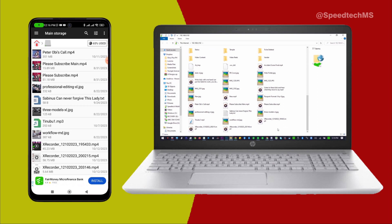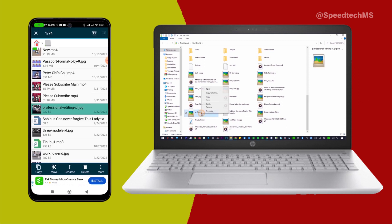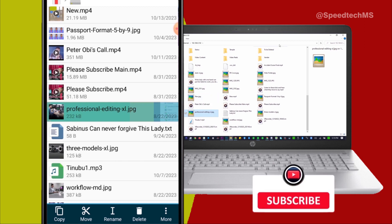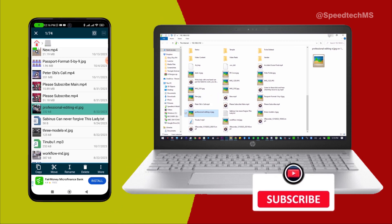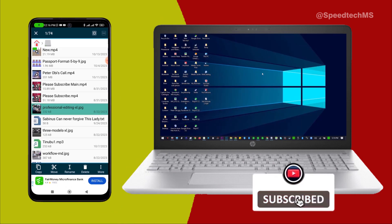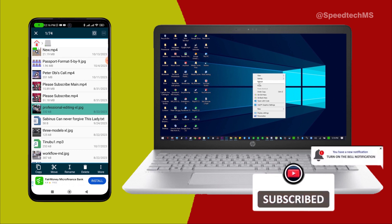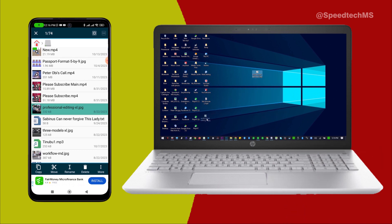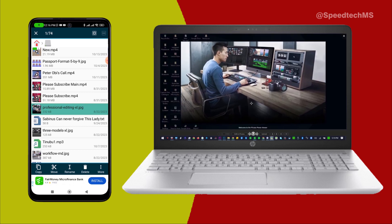I will also copy a file from my Android phone and paste it on the desktop of my computer. I have located this image file. I will copy it and then paste it on the desktop of my computer. As easy as that, the image file has been copied to the desktop of my computer.